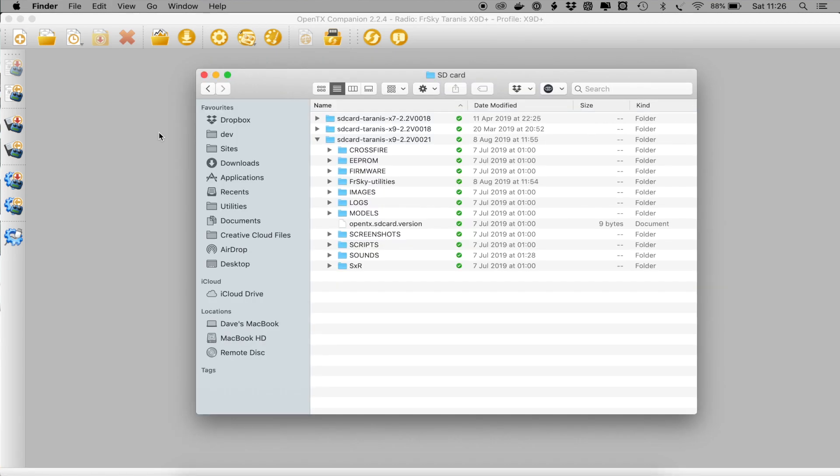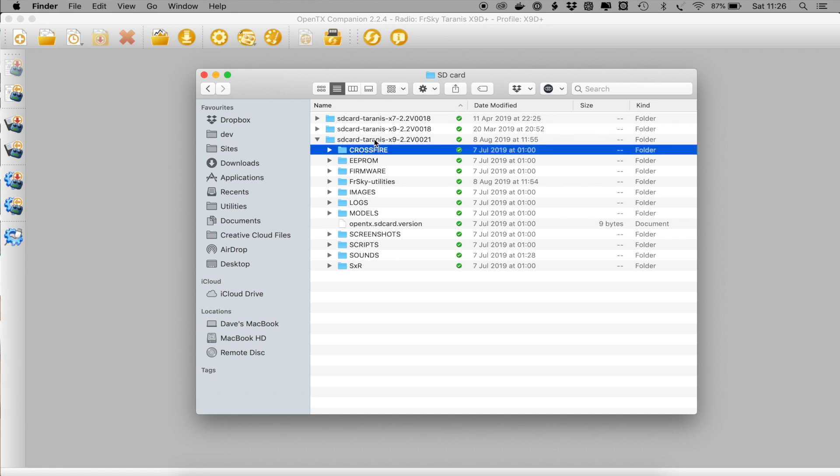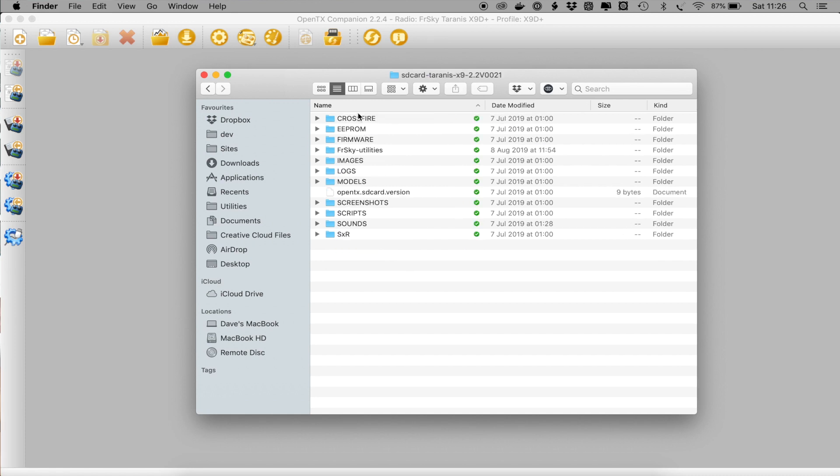Next you need to put the new SD card contents onto the SD card on your radio. And like I say, the quickest way to do this is to take the SD card out and just copy these files here over the top of the ones that are on your SD card. And there we are. You're good to go.